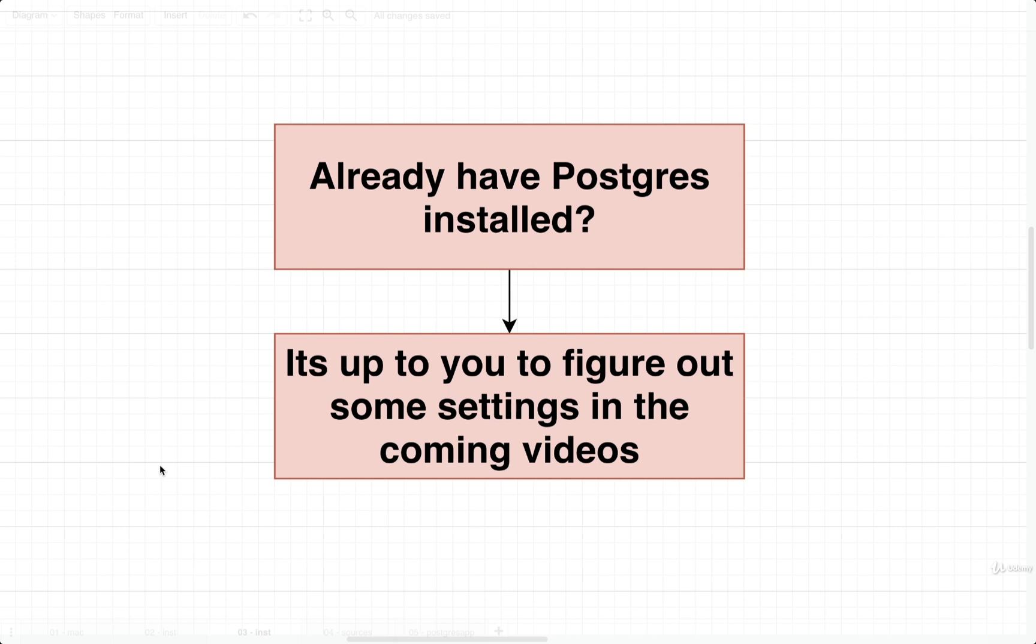In the coming videos, I'm going to ask you to type in some different connection URLs, some different settings. And these different settings are going to change a little bit depending upon how Postgres was installed. So at this point, if you already have Postgres installed and running, I'd recommend you uninstall it and use the same method for installing it that I'm about to show you.